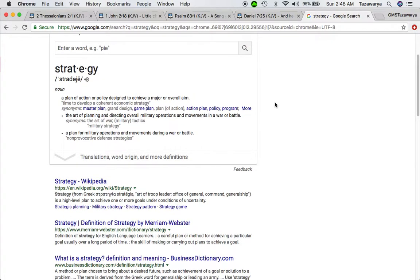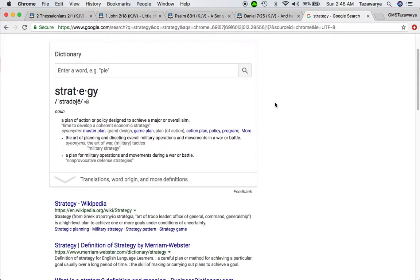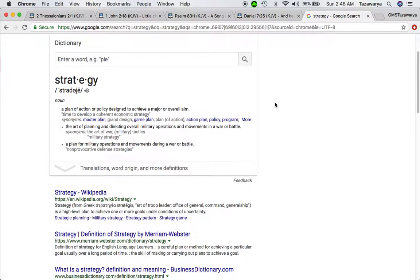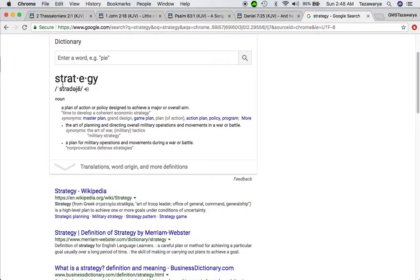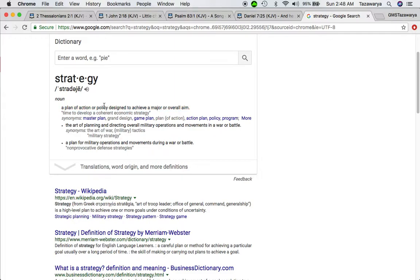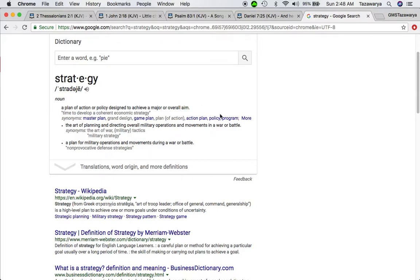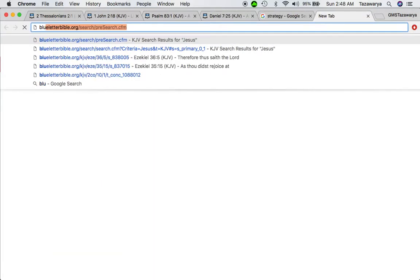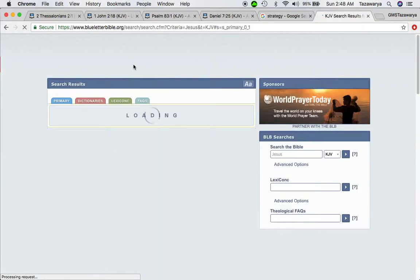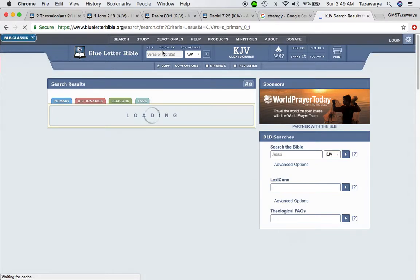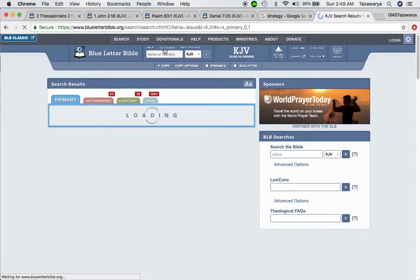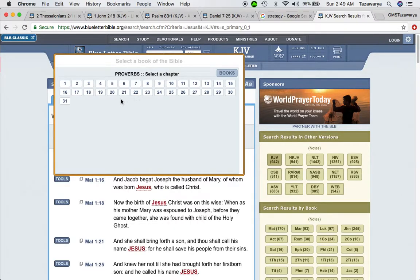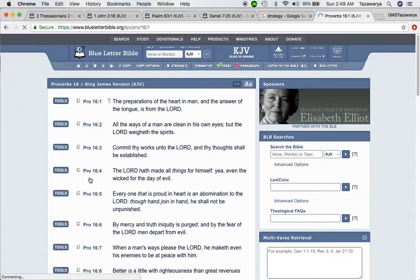Now the word strategy - it's a plan of action or policy designed to achieve a major or overall aim, a master plan, grand design. I'm going to get the description because it goes into the topic.